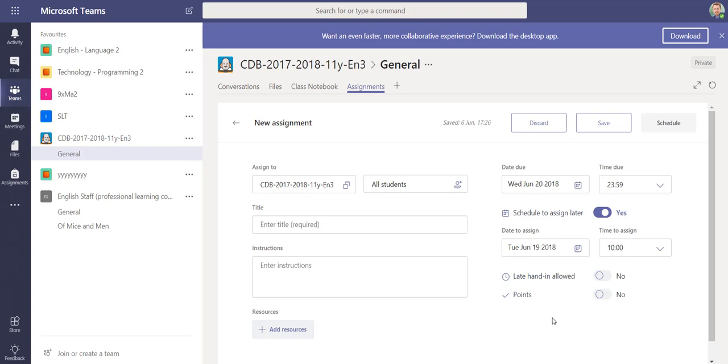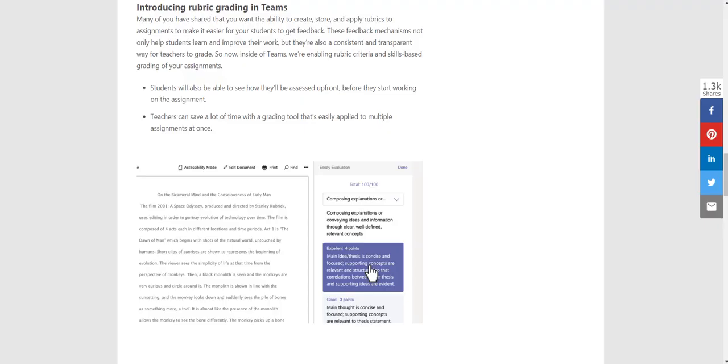Those are new updates that should be available now to you in your tenancy. They've rolled out now. Over the summer, we've got quite a few more updates coming out, really exciting updates to Microsoft Teams. I'll show you the link to this as well in the blog post.